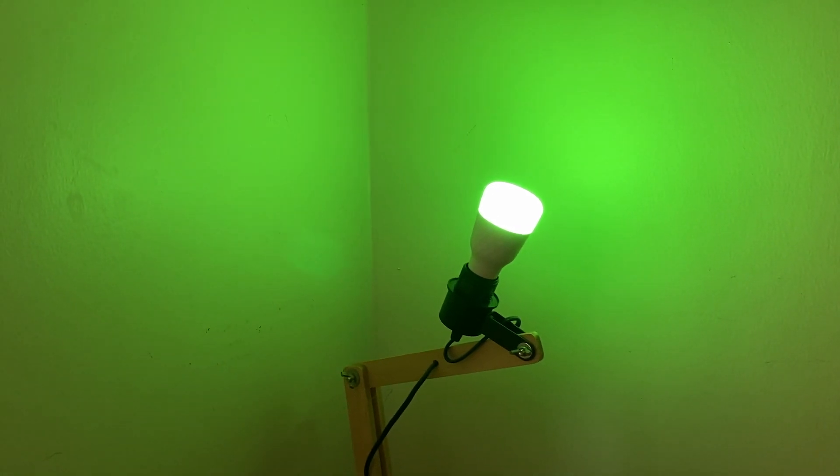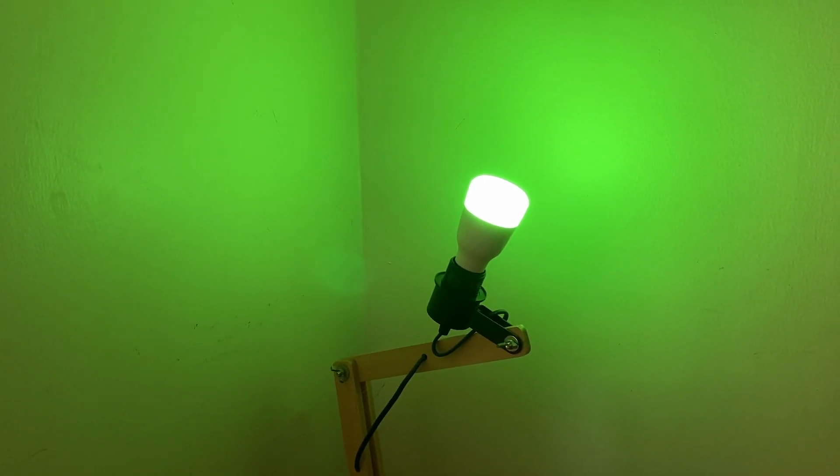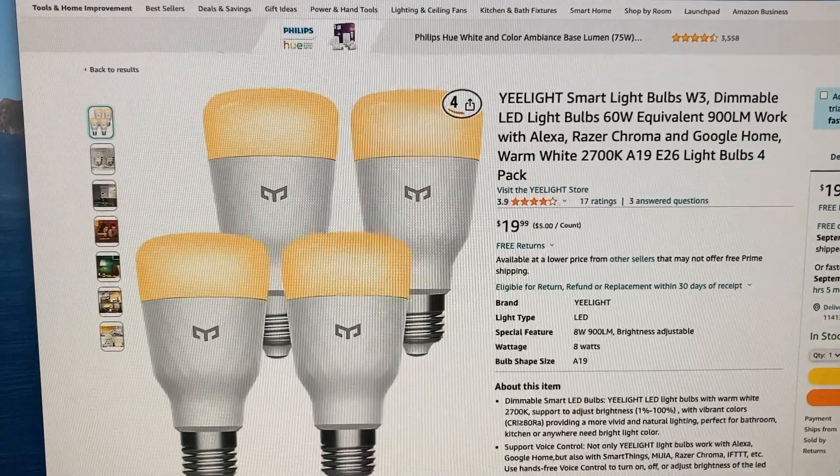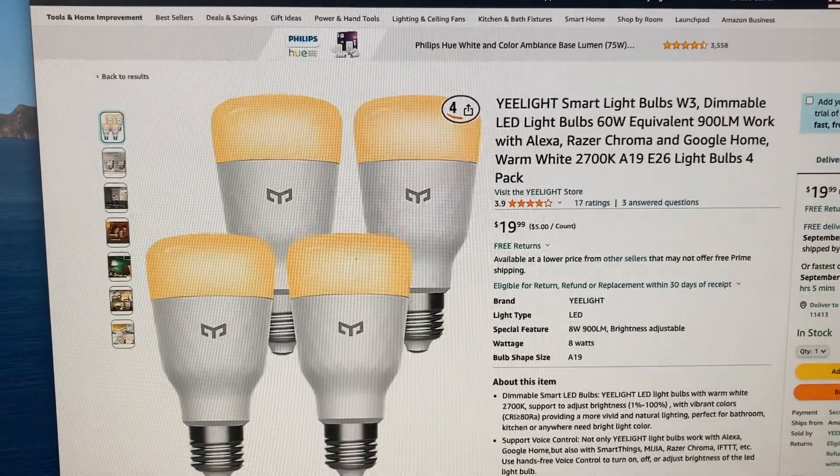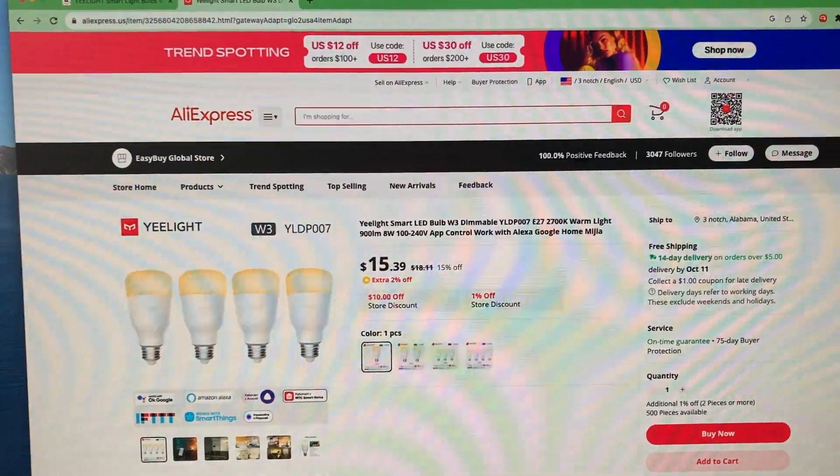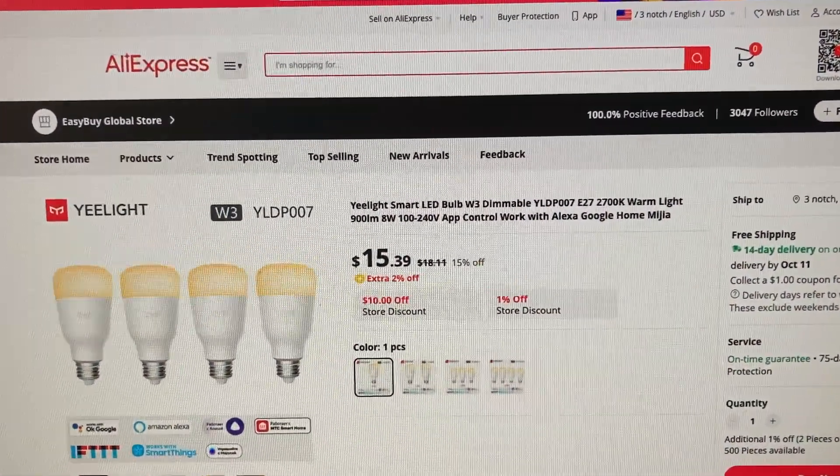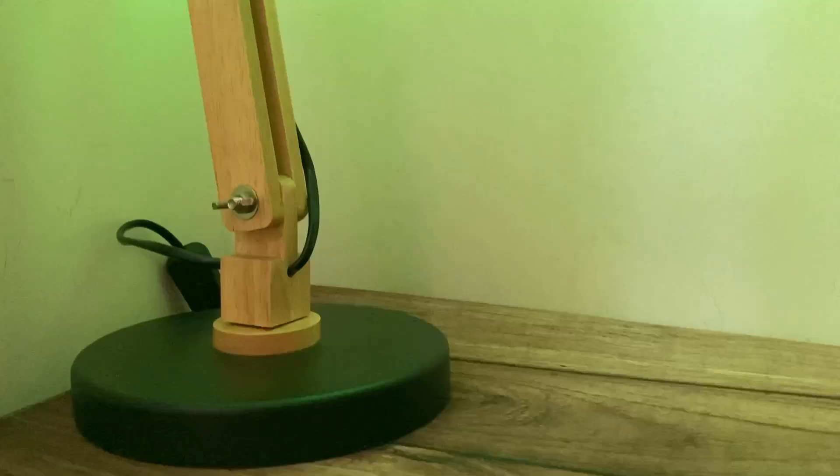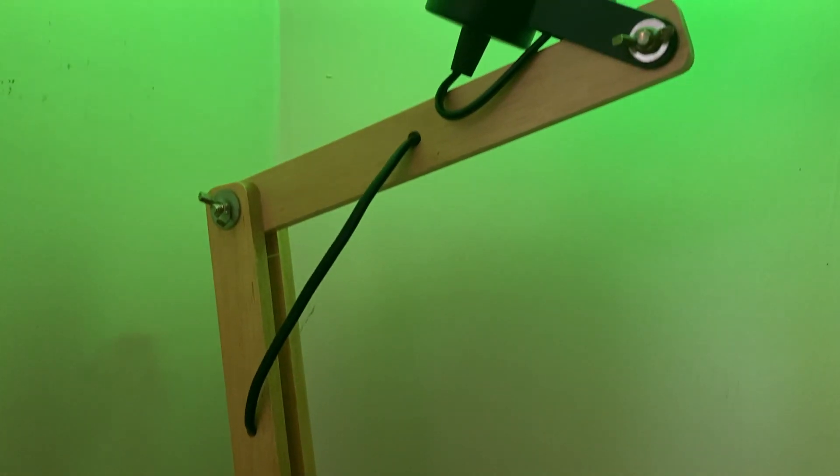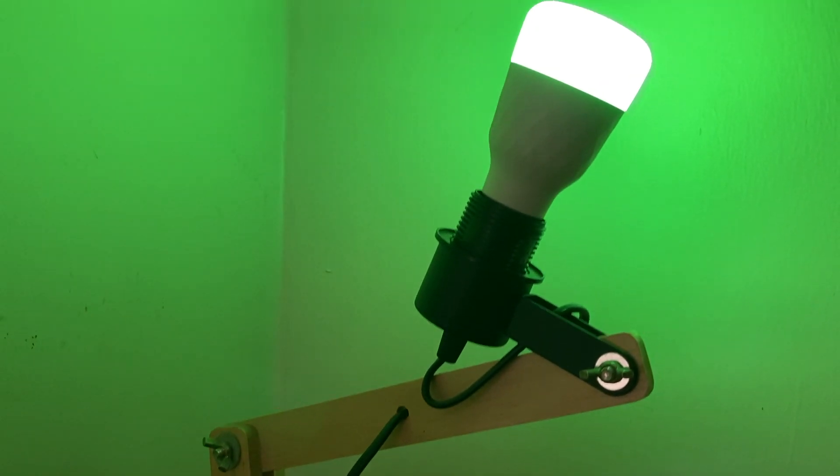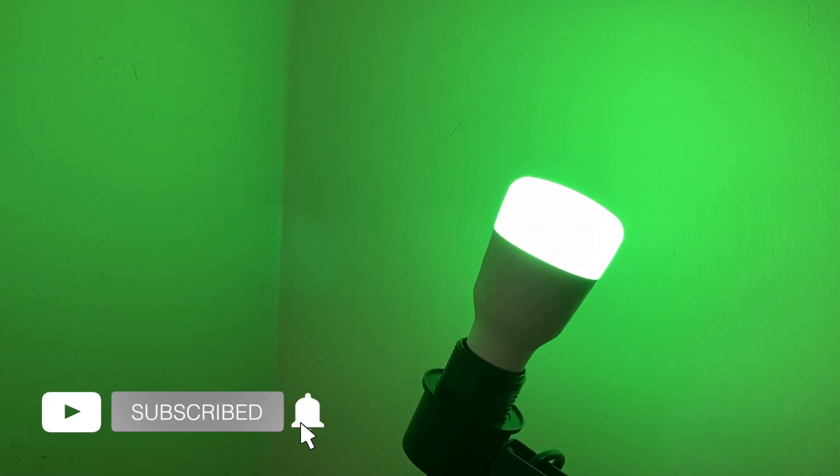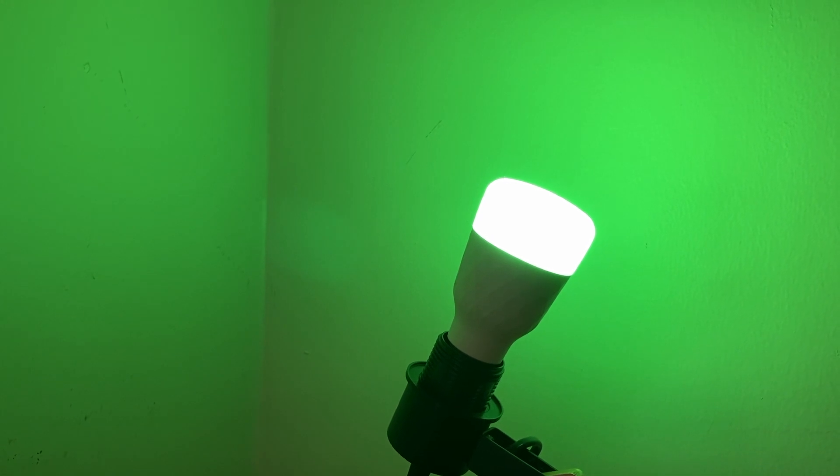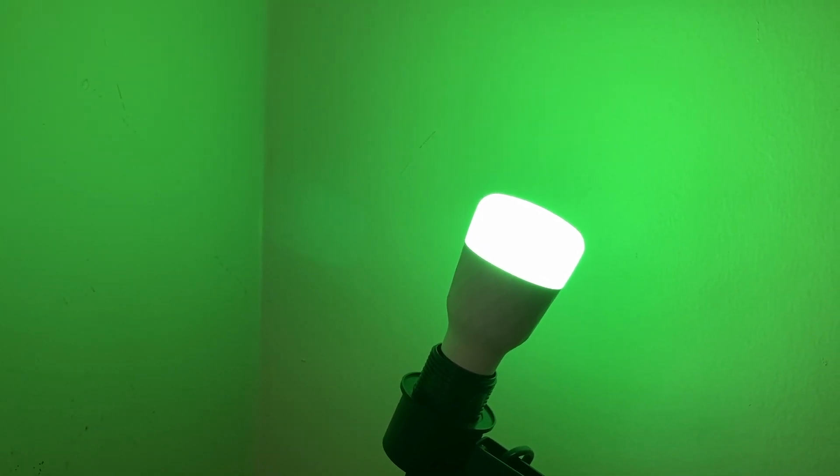Alright, I'll leave the link to where you can buy it in the description below so that you can go and buy it for yourself. These are affiliate links so I might earn a commission at no extra charge to you. This has been our video on how to set up the Yeelight bulb. If you liked the video go ahead and give us a thumbs up, subscribe to the channel, and ring the bell icon so you don't miss out on future videos. Otherwise I'll see you in the next one.